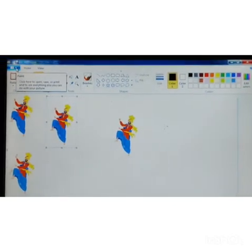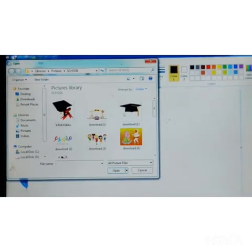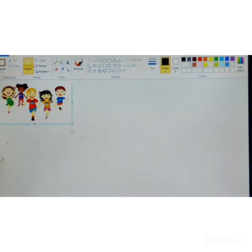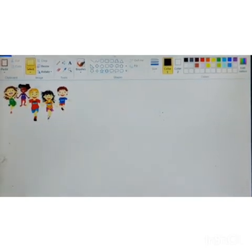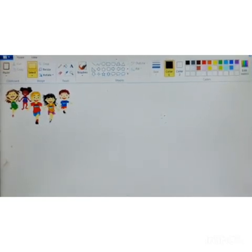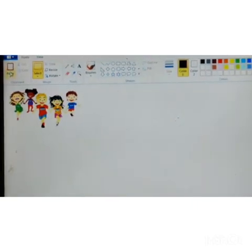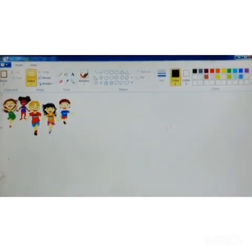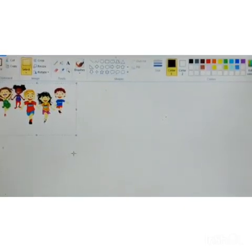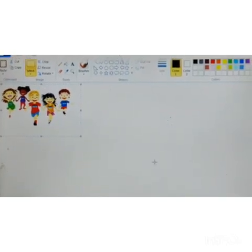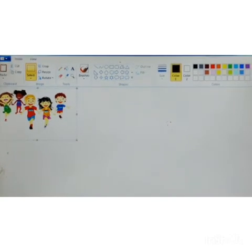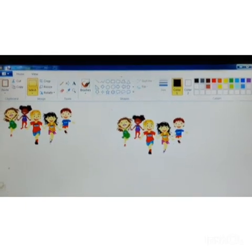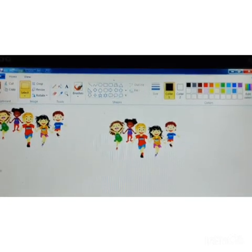Now I will take one more new picture. File > Open, then select the picture and open it. We have learnt how to copy and paste using the clipboard option. Now we will also learn how to copy and paste using the keyboard. Go to select option, select the image, then press Control+C to copy. Press Control+V to paste. Control+C copies and Control+V pastes the image. Once copied, you can paste it many times.